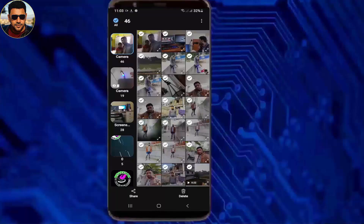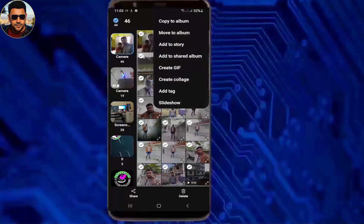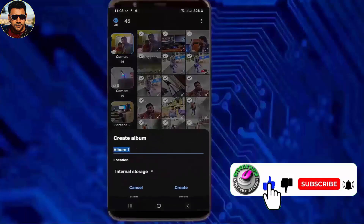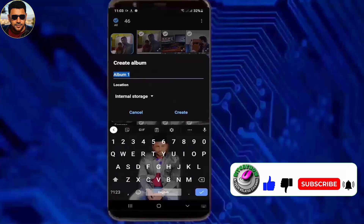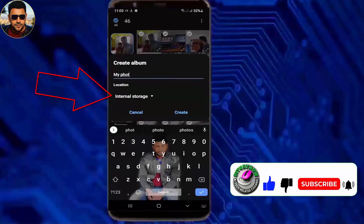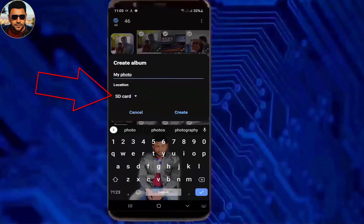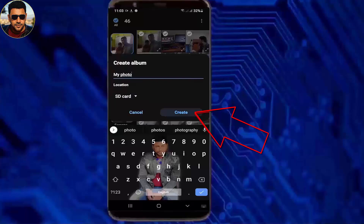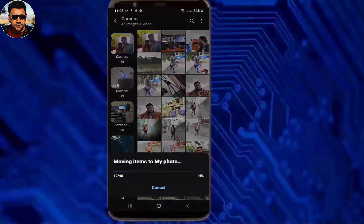After selecting your photos or videos, tap on the three dots. Then tap on move or copy to album. Rename your folder, then select the location to SD card and tap on create. Your photos or videos will then move or copy to your SD card.